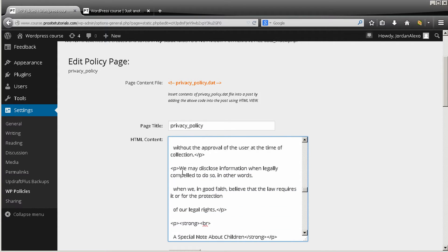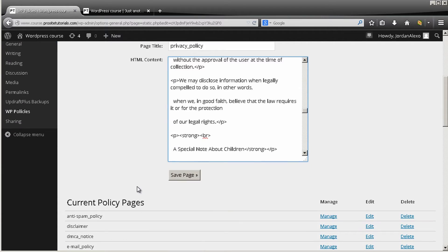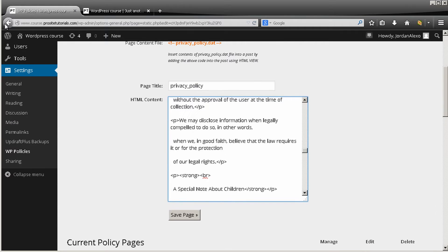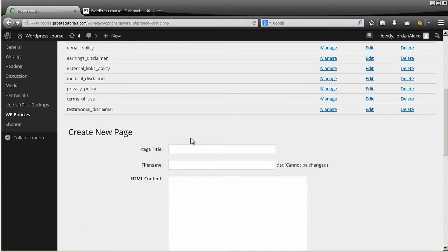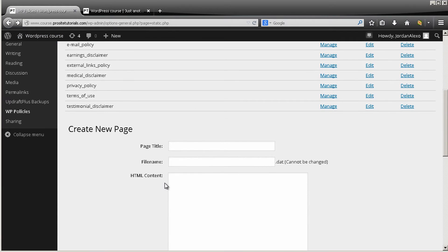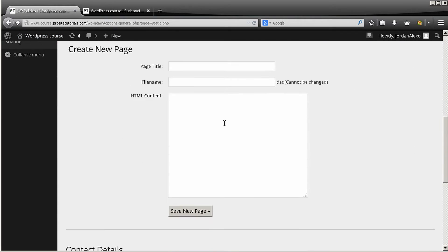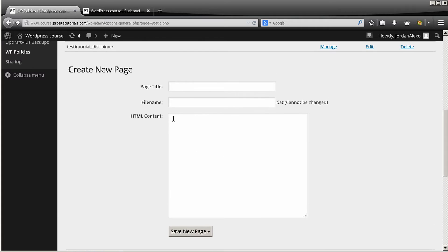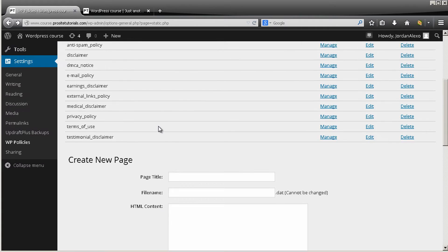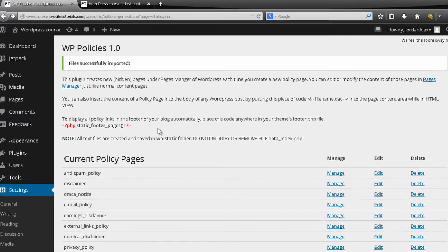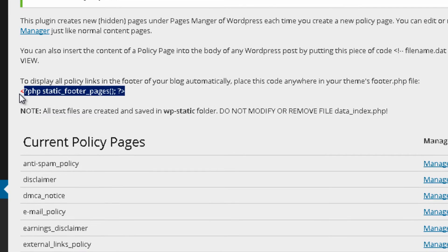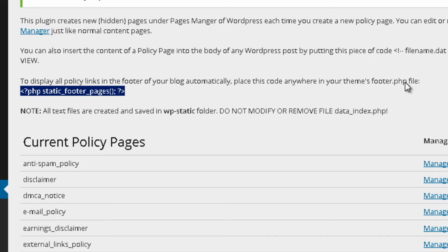So that's why you need to put that information below. Also you can all create a new page by using this option, so you can create a new page. And once this is done you can see that they recommend to put this code line on footer.php file and you can do that.